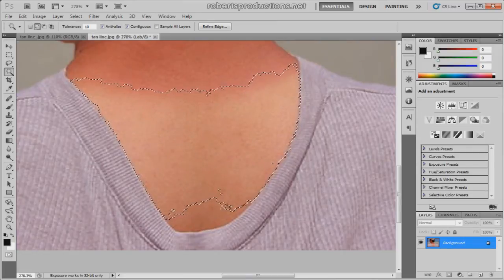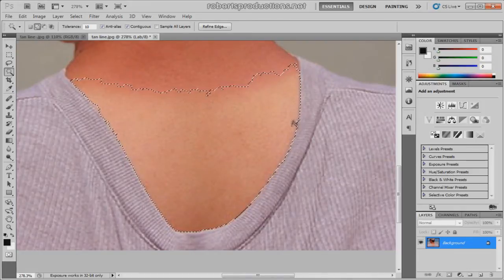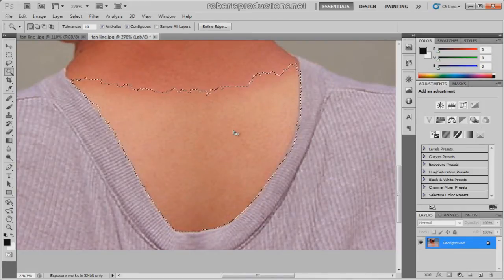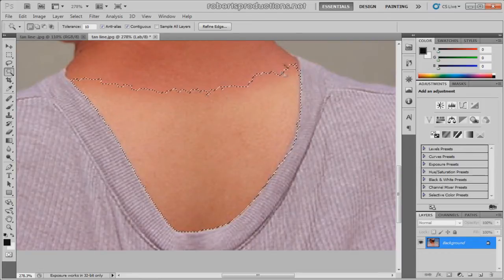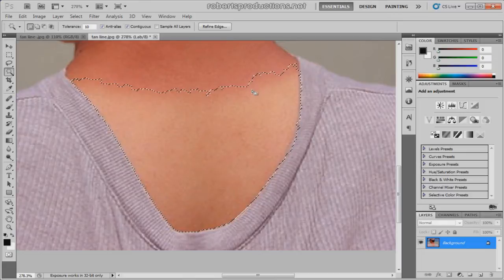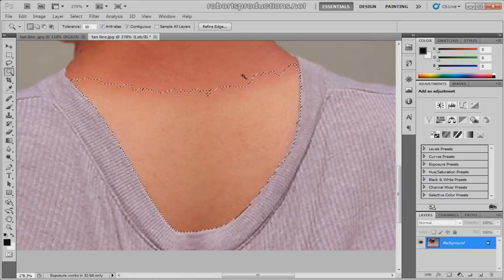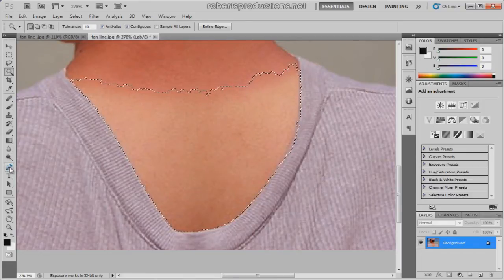It didn't make a good selection, so we're gonna hold the shift key and keep adding on to that selection. Don't worry if it bleeds out in the shirt, we can fix that later. That looks pretty good. You're gonna have a jagged line here.